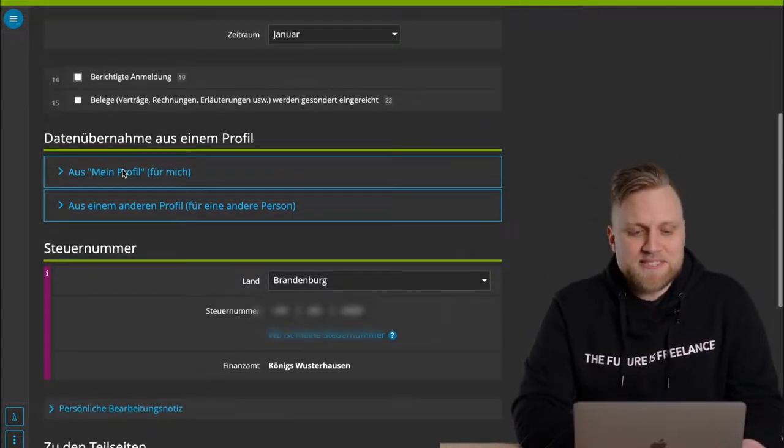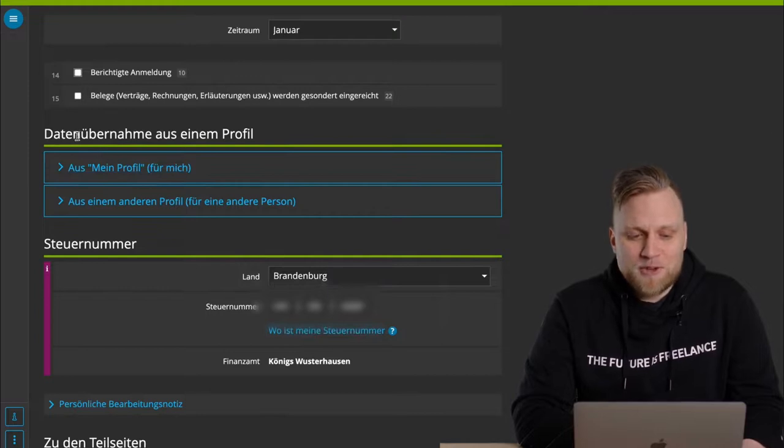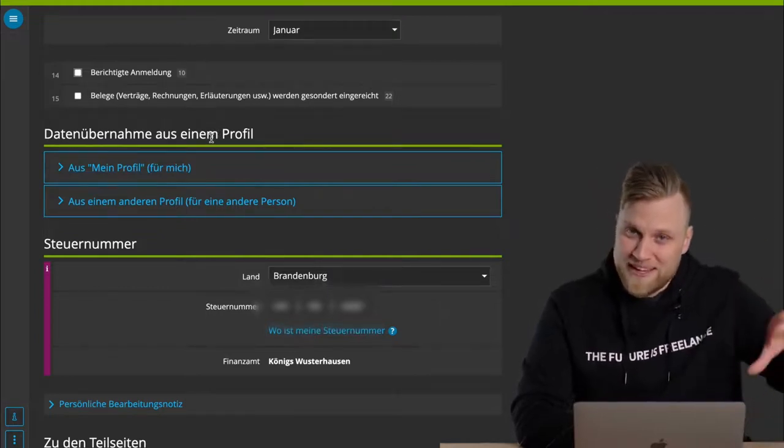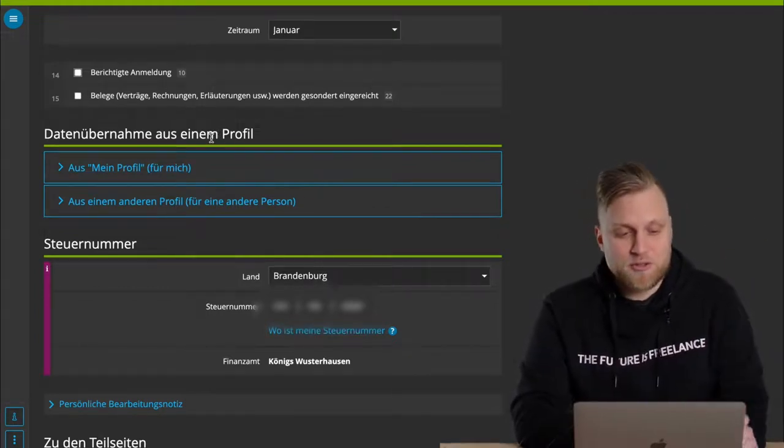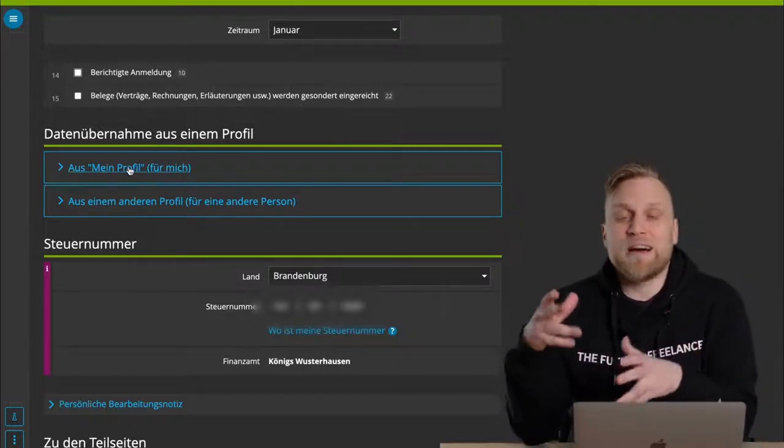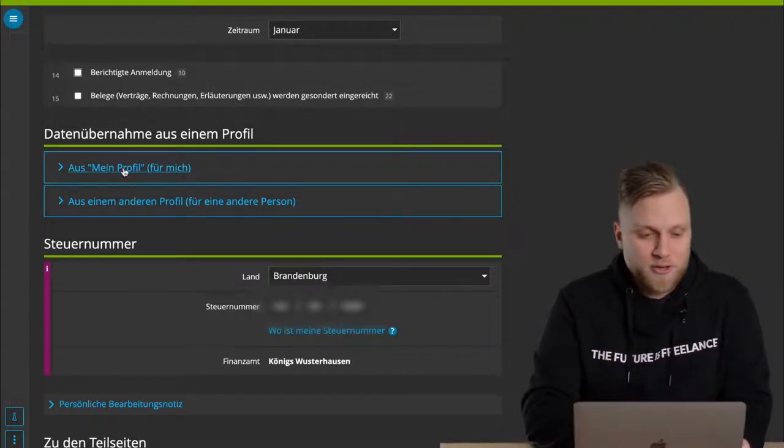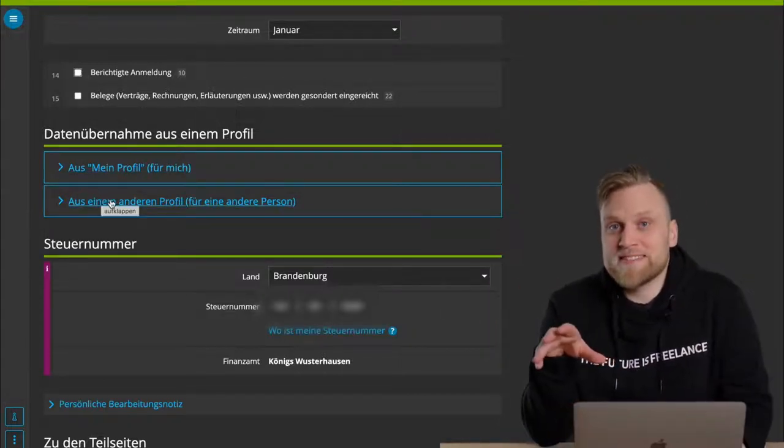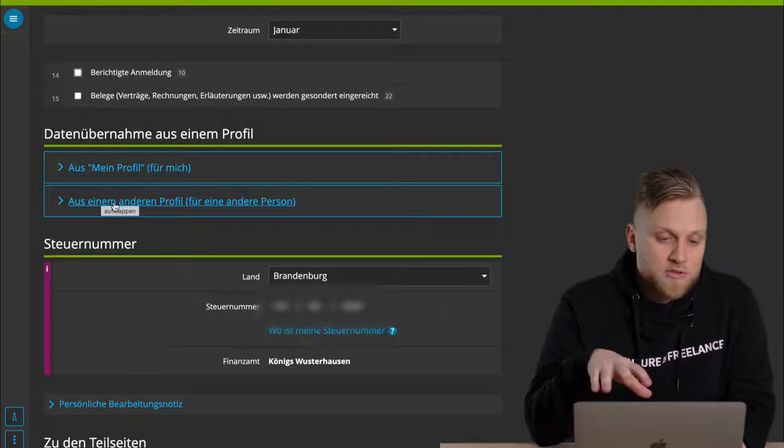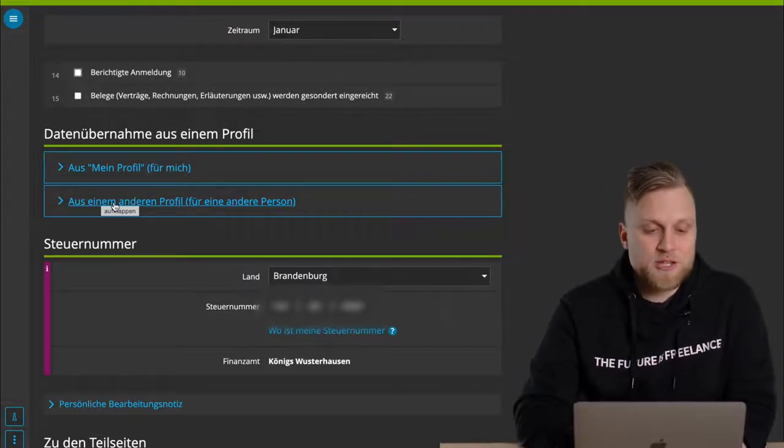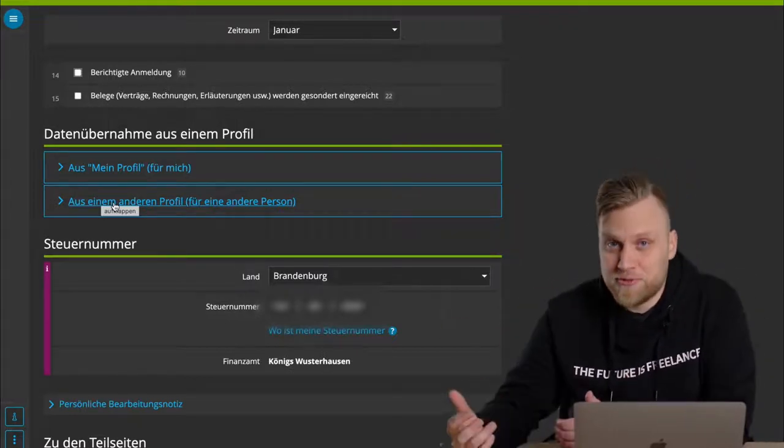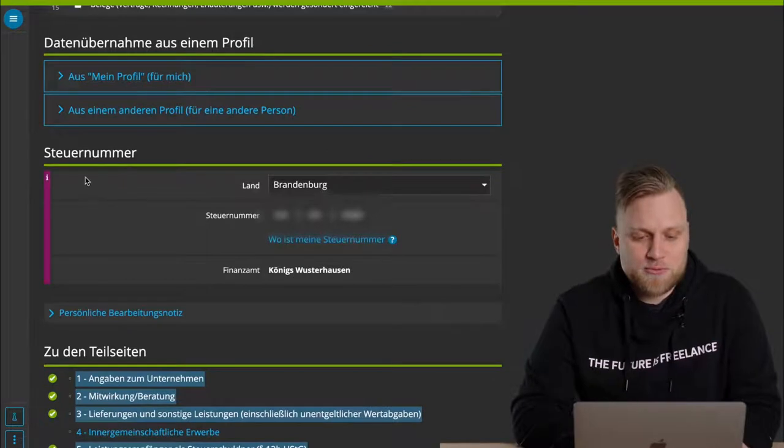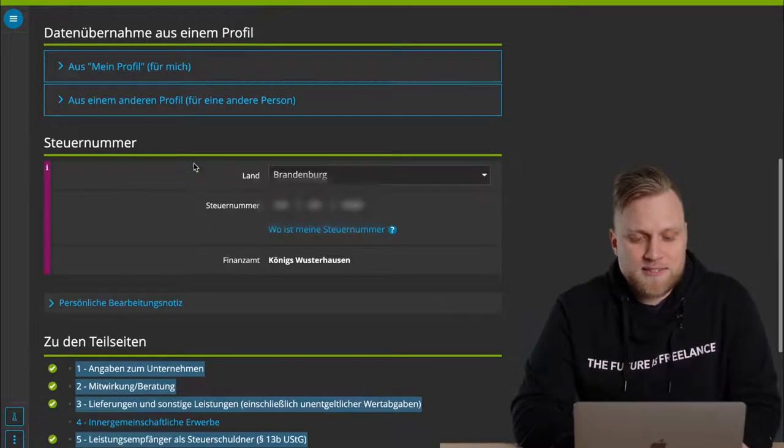Then there's the data transfer from a profile. Your name, address, tax number, etc. are all specified in your profile at Elster Online. This is then also simply taken over here. Now, if you use your account together with your spouse, you can, for example, also take over the data from another profile.